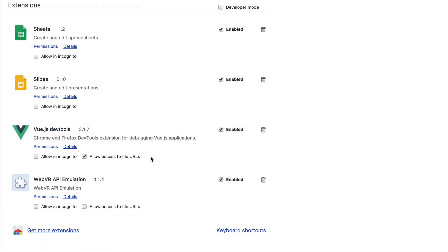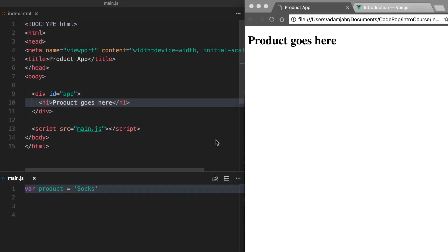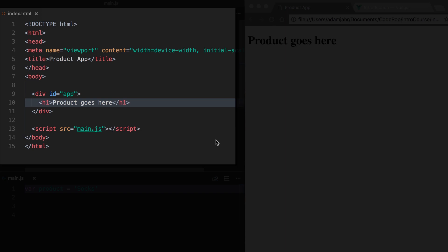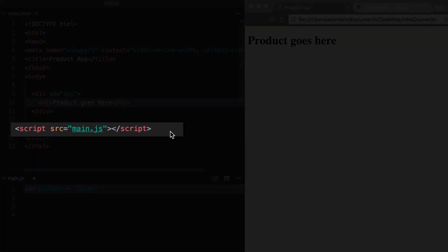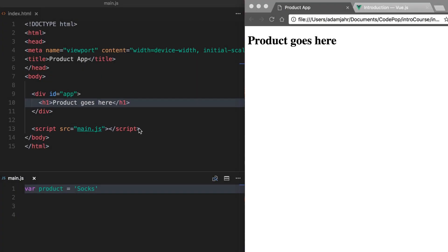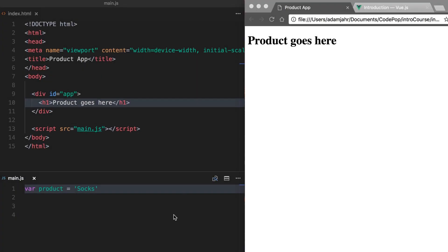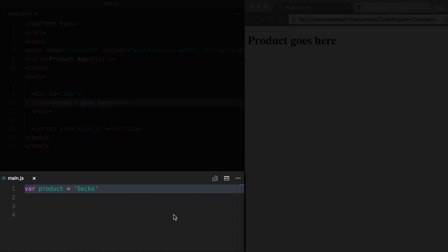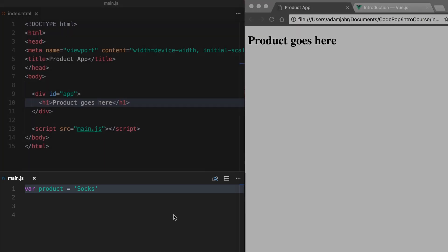Alright, now that we have everything we need, let's start coding. Here's the code that we're starting off with. We've got an HTML file and that is linked with a script tag down to our main.js. In our JavaScript, we have a variable called product whose value is socks. Now, we have a common problem in front-end development. We want to get this data into our HTML. Fortunately, Vue has a very simple way to do that.